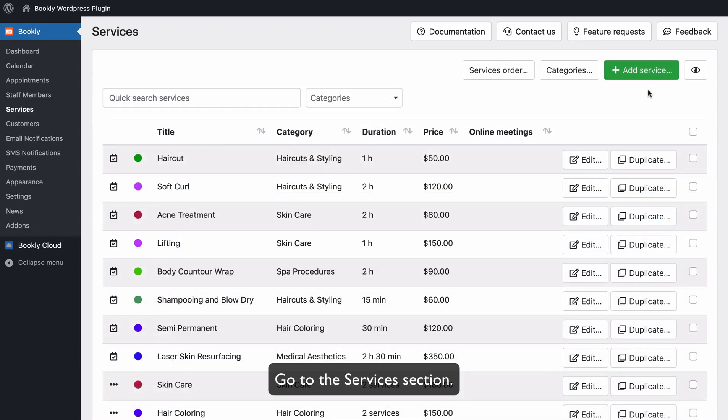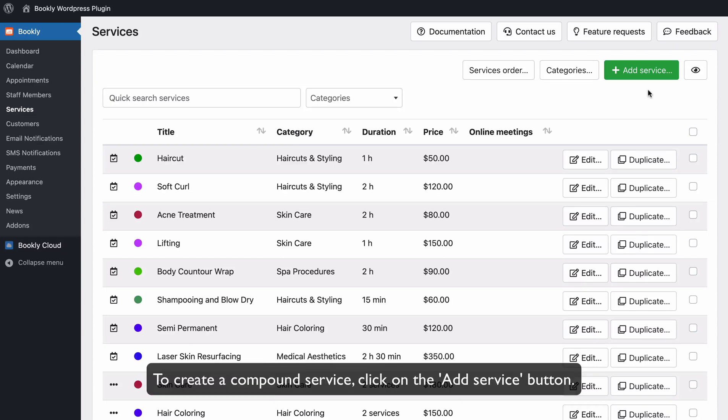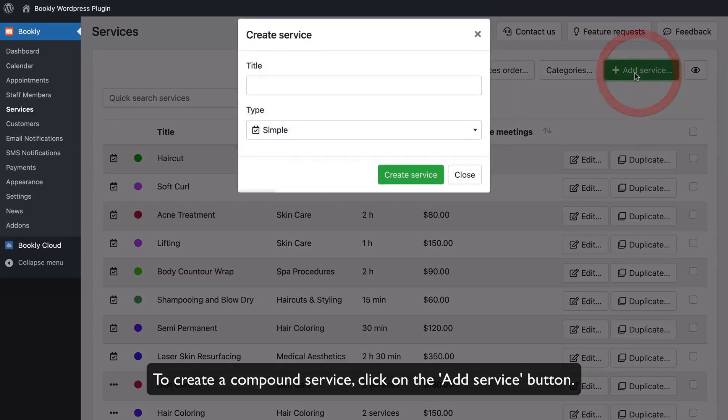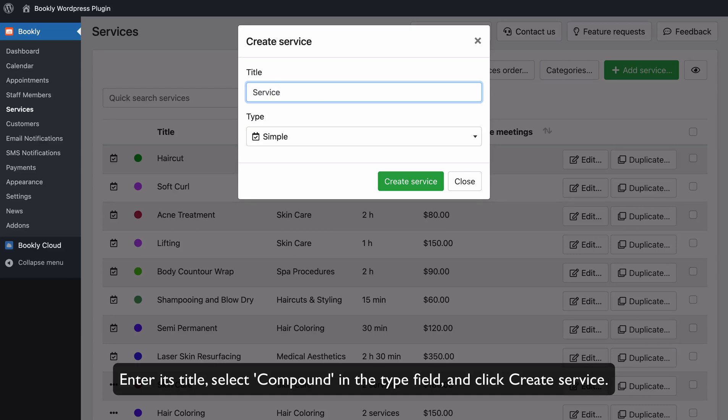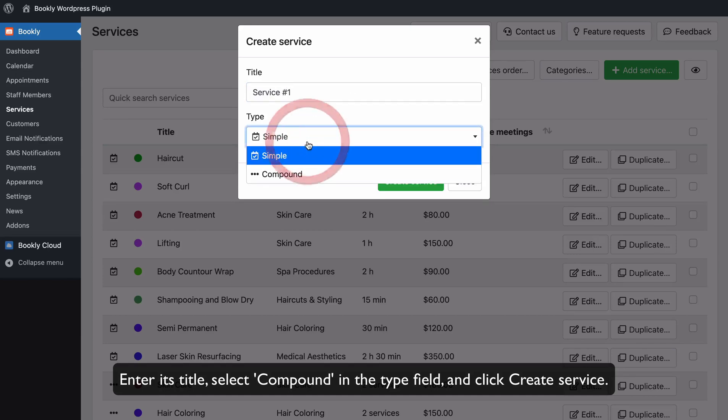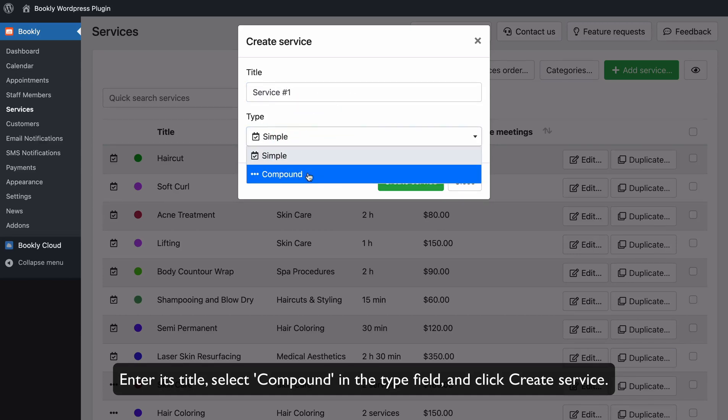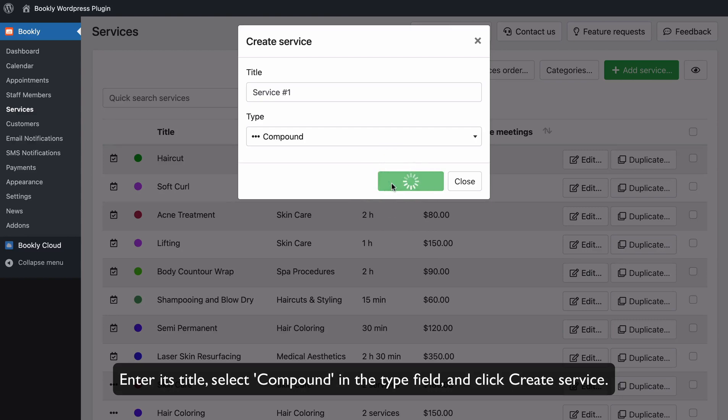Go to the Services section. To create a compound service, click on the Add Service button. Enter its title, select Compound in the Type field, and click Create Service.